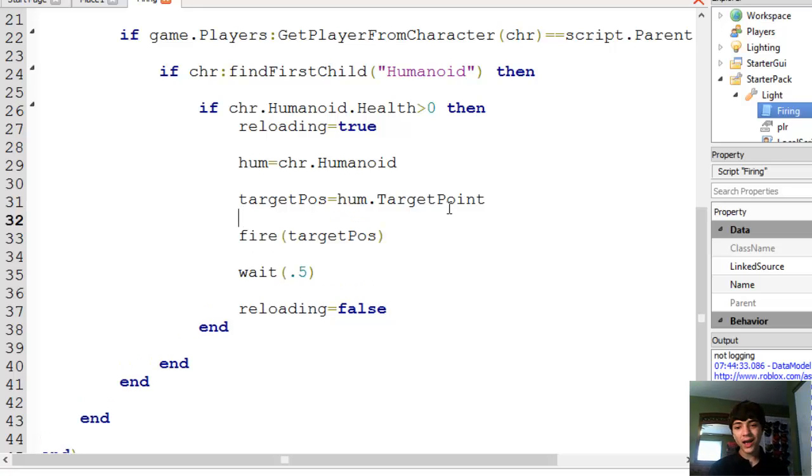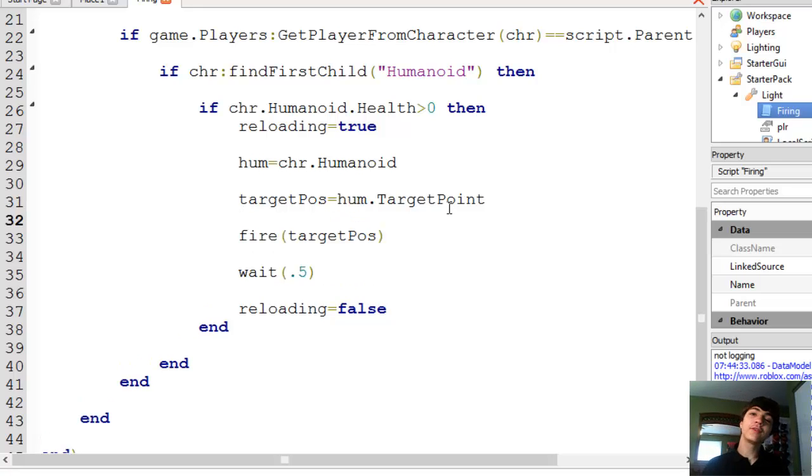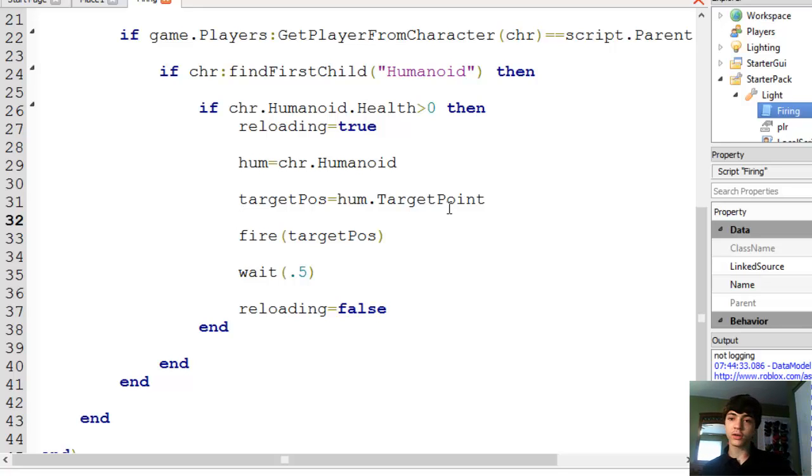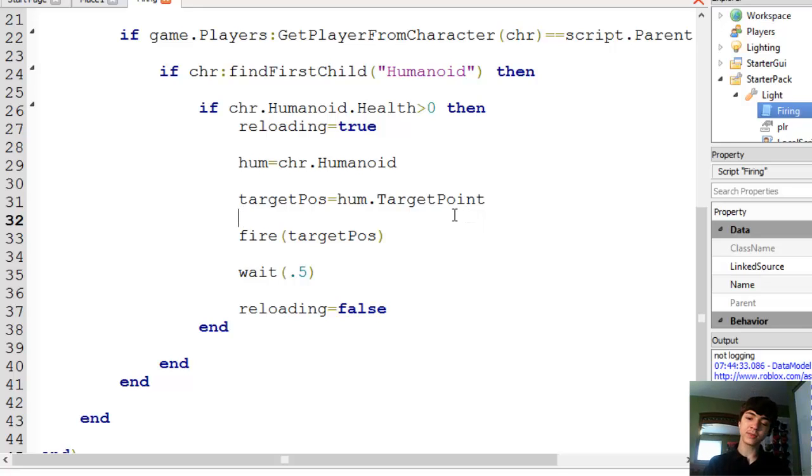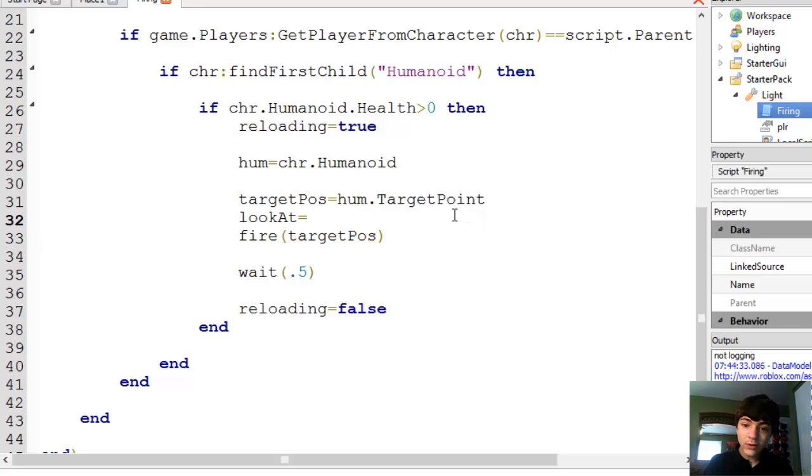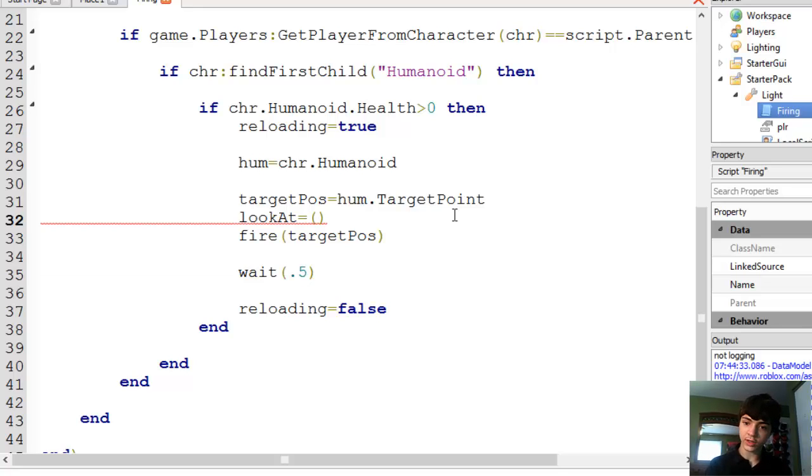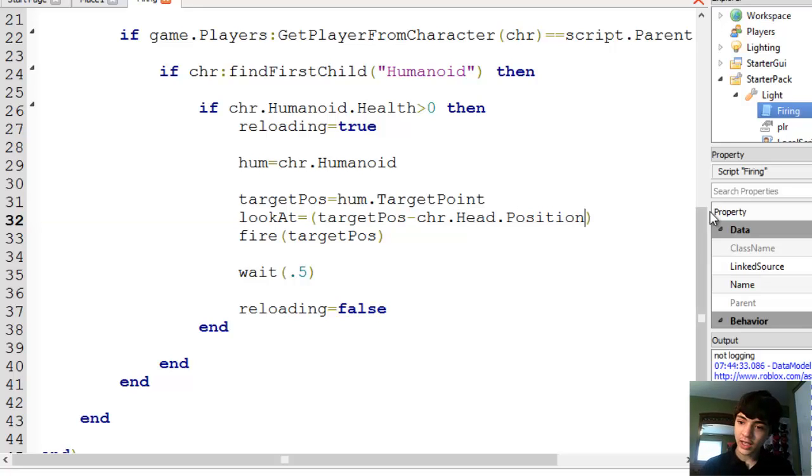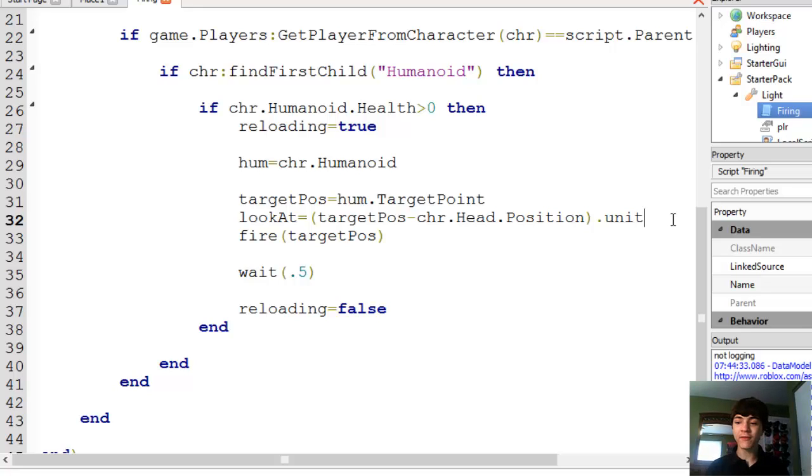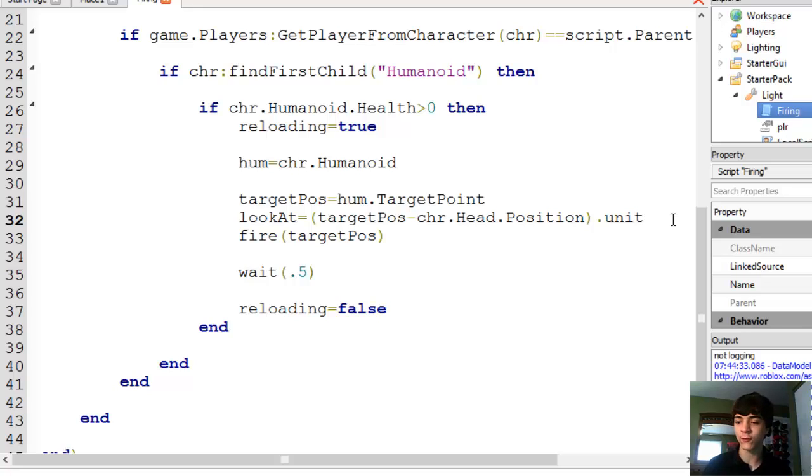So, target pause is the position. But, we need the direction. And, I have, actually, another gun script up on my other screen. And, I'm looking at that for reference to double check that I know that I'm getting what I'm doing right this time. What we're going to do on this next line is going to make look at, which equals, and we're going to put a parenthesis around this, which equals. So, we're going to put target pause minus char dot head dot position, and then dot unit.